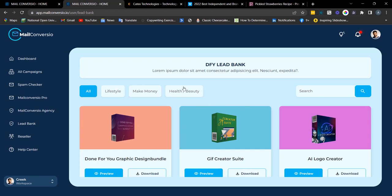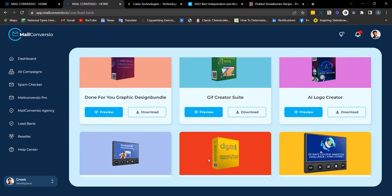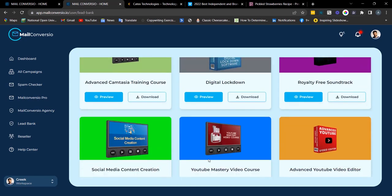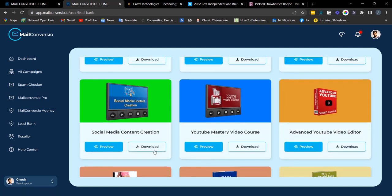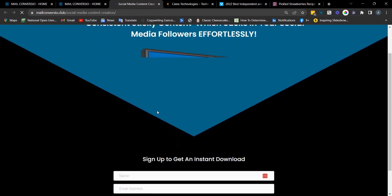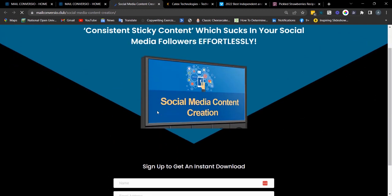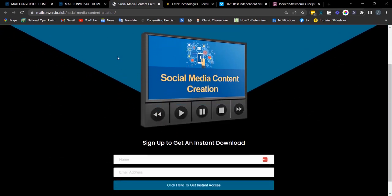Next we have the Mail Converseu Lead Bank. This is a done-for-you asset — a done-for-you lead bank with amazing assets as you can see right here. This is what the preview looks like, leading through to the thank-you page, with downloadable and very editable assets.